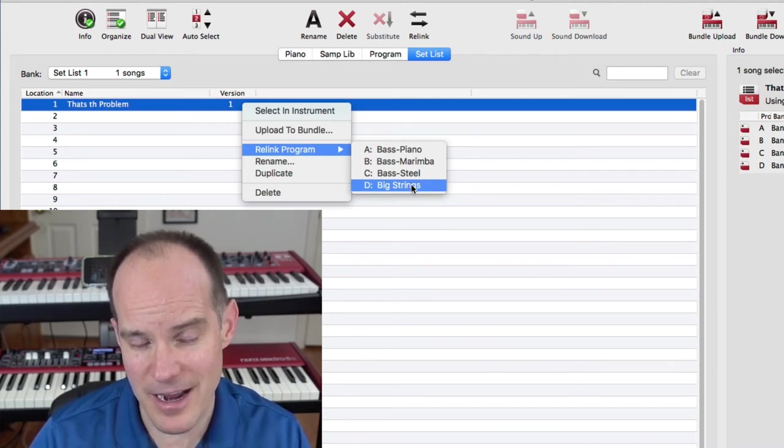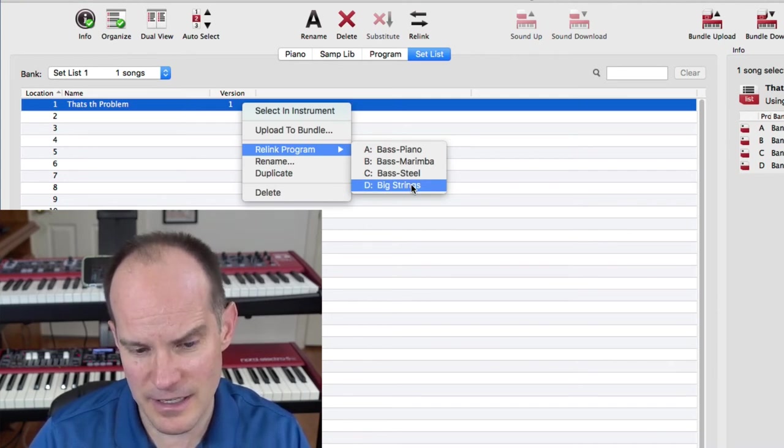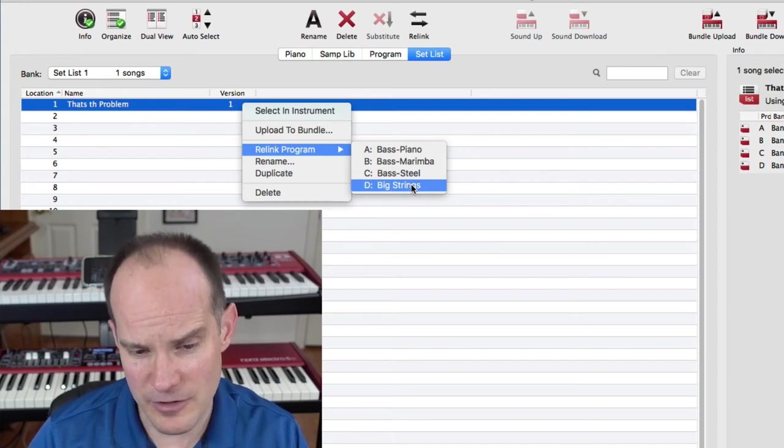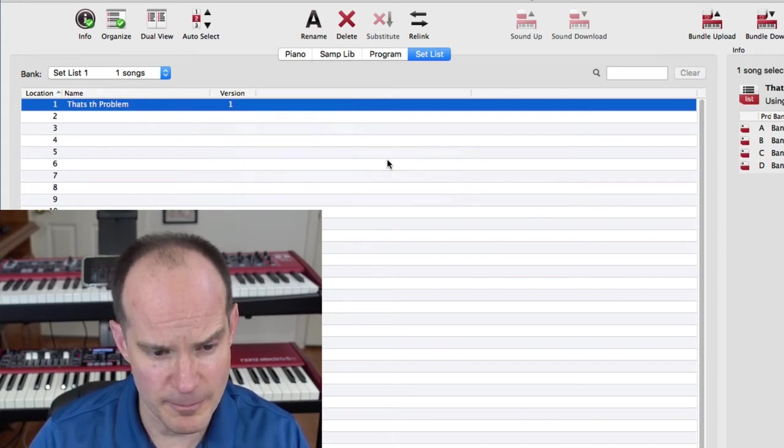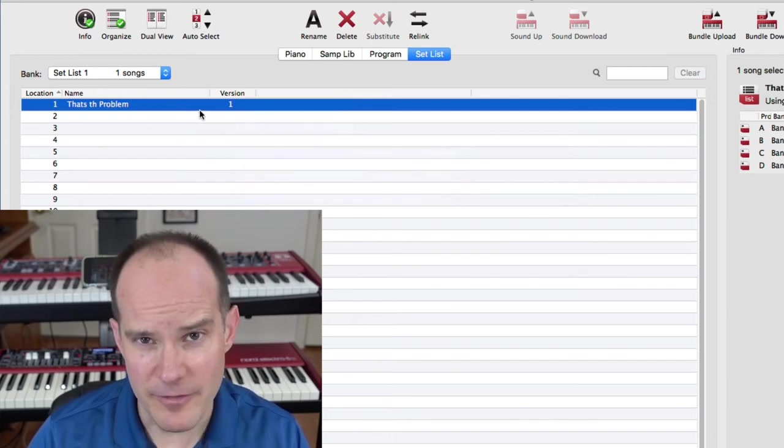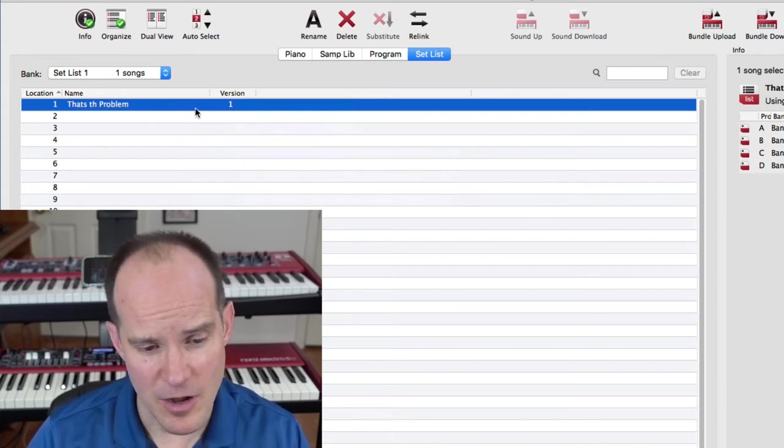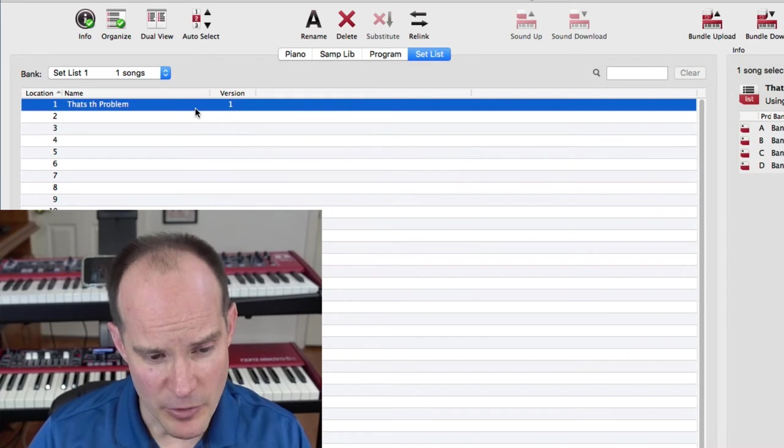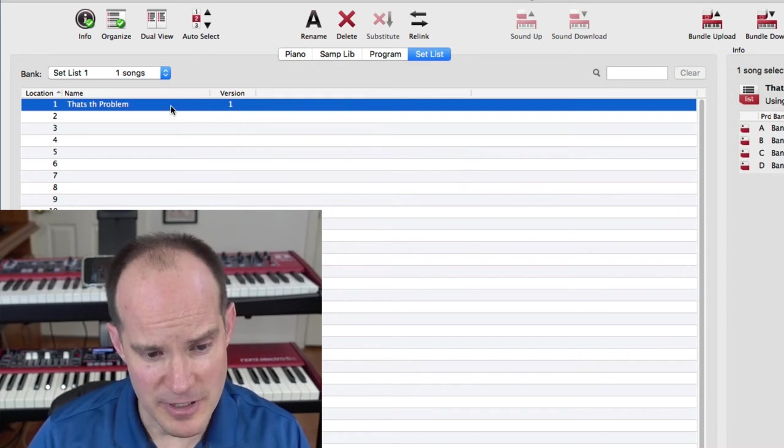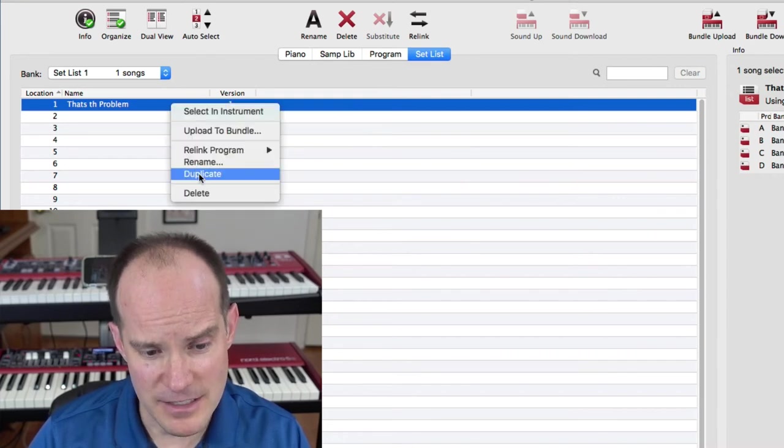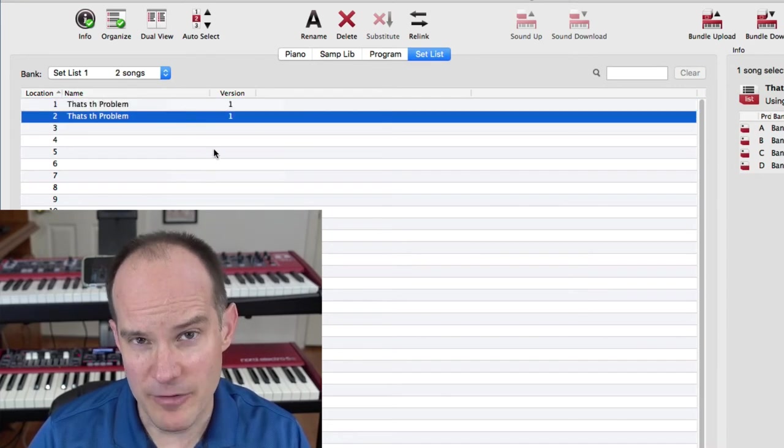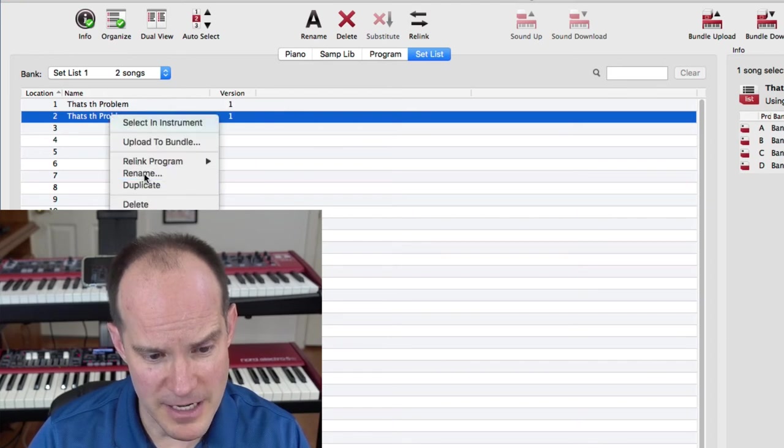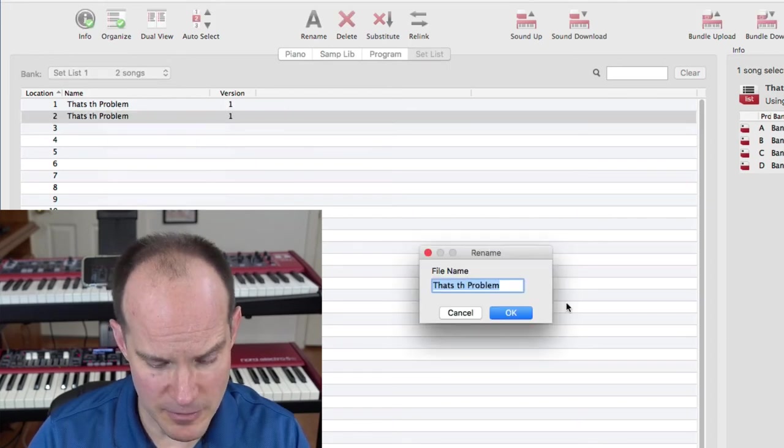So I'll just leave it as Big Strings. I can't blank it out, unfortunately, as far as I know. So I'll just leave it that way and ignore it when I perform. Now that I've got one song completely in there, what Nord tells you to do is right click and duplicate that. That will give me another song and then I can rename that one.